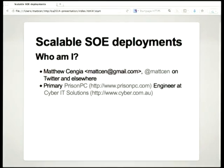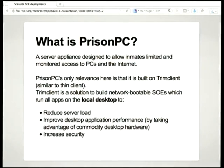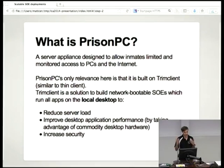Hi everyone. I work at Cyber IT in Melbourne and I work on a system that we've developed called Prison PC. Prison PC is a server appliance that we've designed that allows inmates limited and monitored access to PCs on the internet.